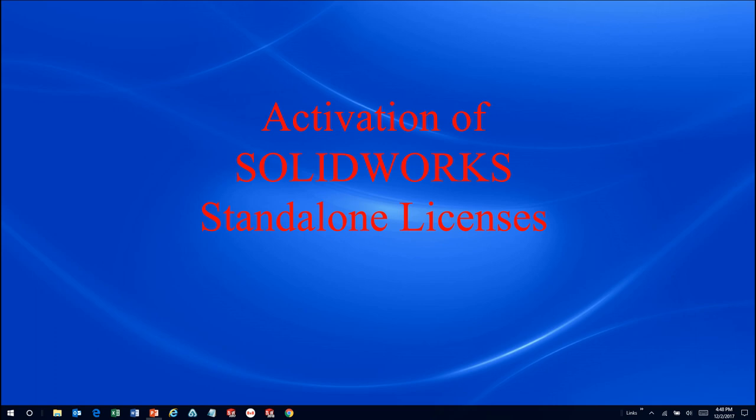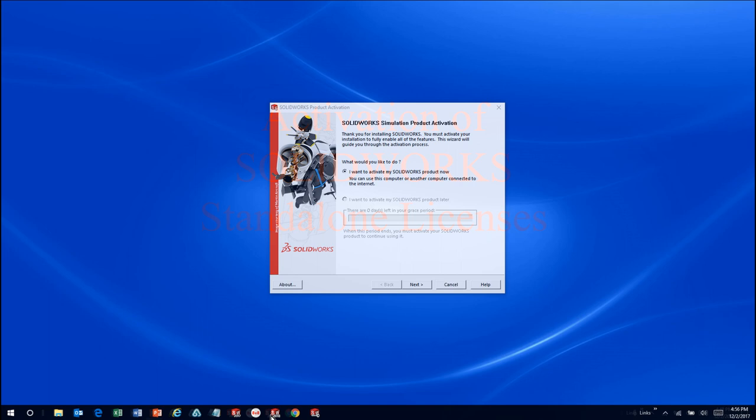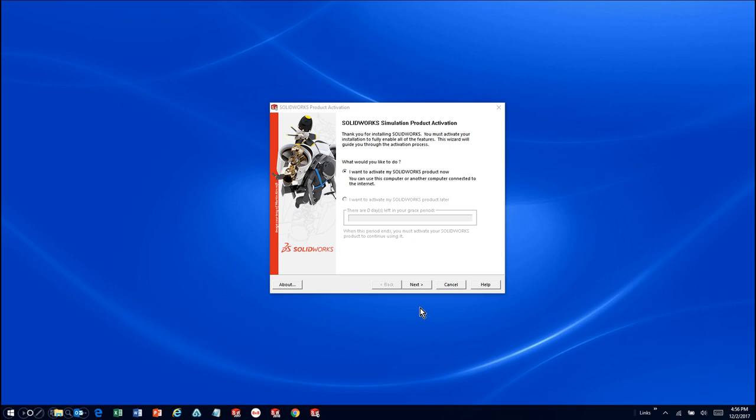To activate a license of SOLIDWORKS, simply run SOLIDWORKS. If you've not yet activated the license on the computer, the SOLIDWORKS product activation window will appear automatically.